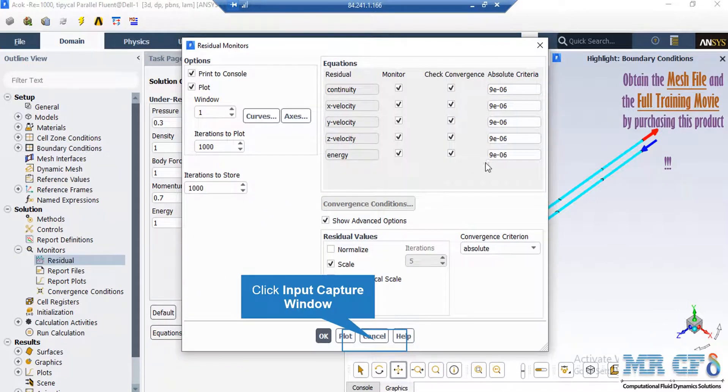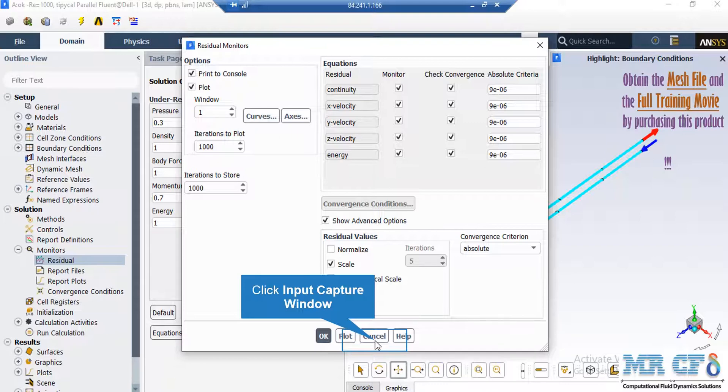After double-clicking on the residuals button, a new window will appear. In the appeared window, you can see the absolute criteria for equations like continuity, x velocity, y velocity, and so on.